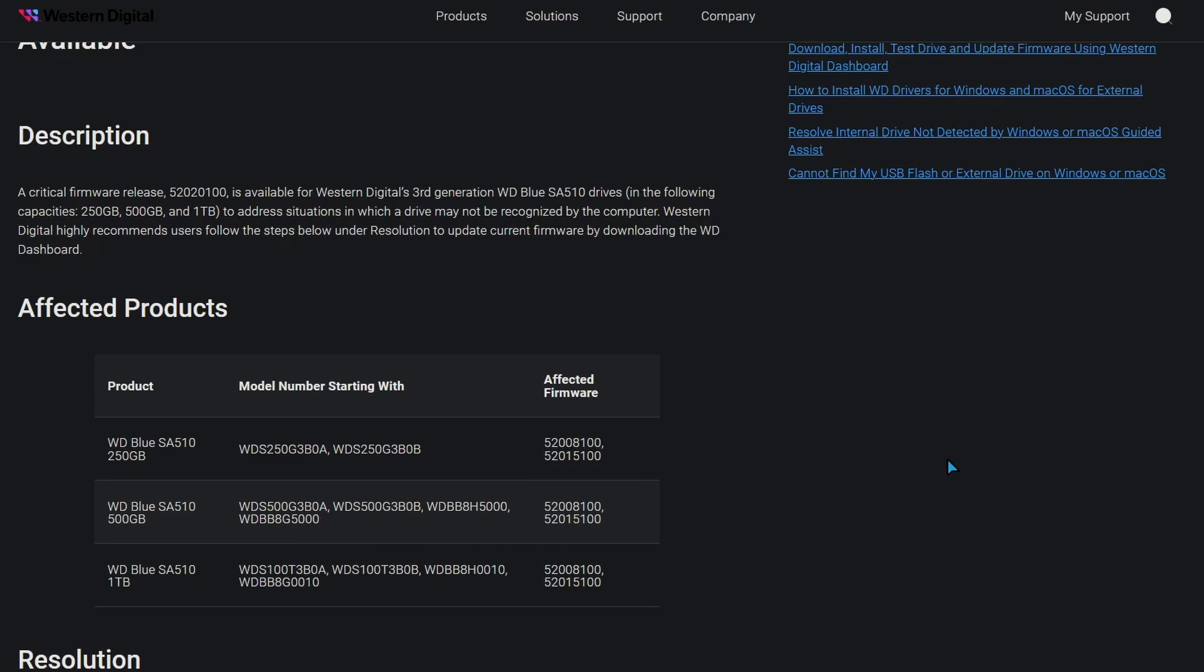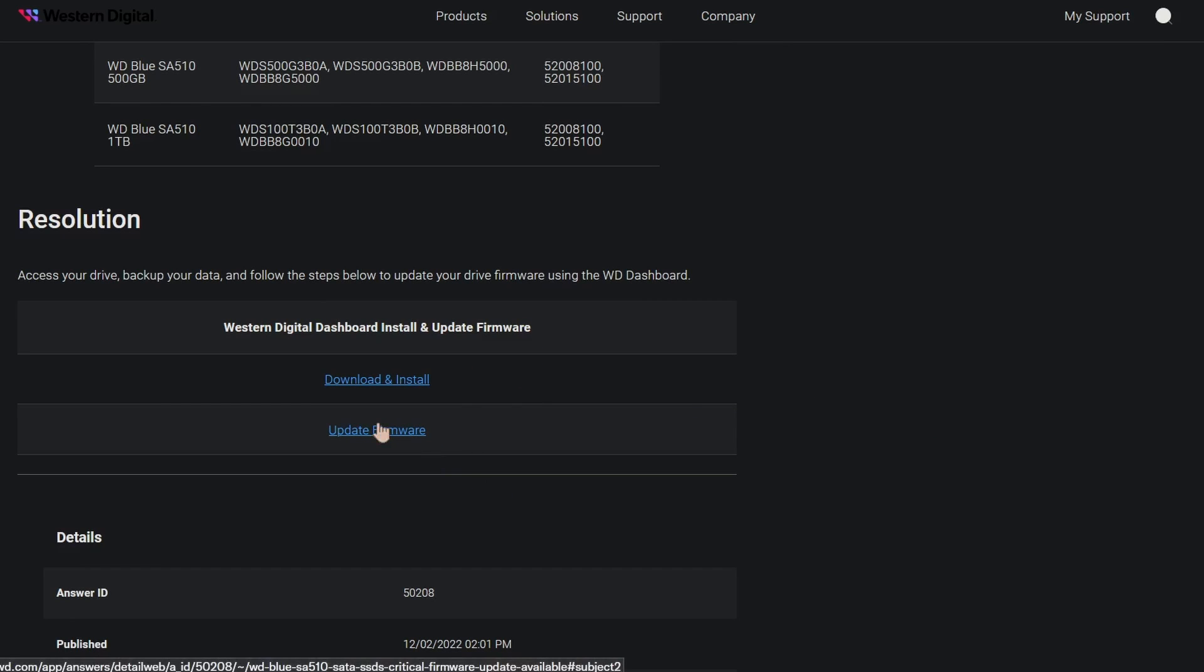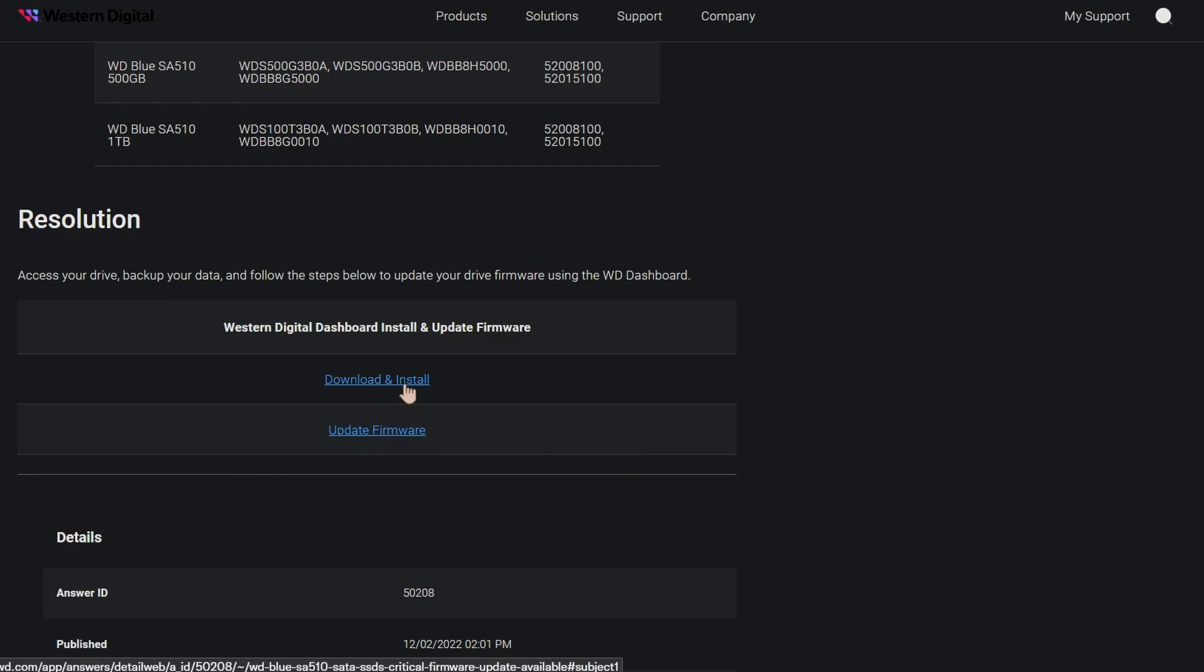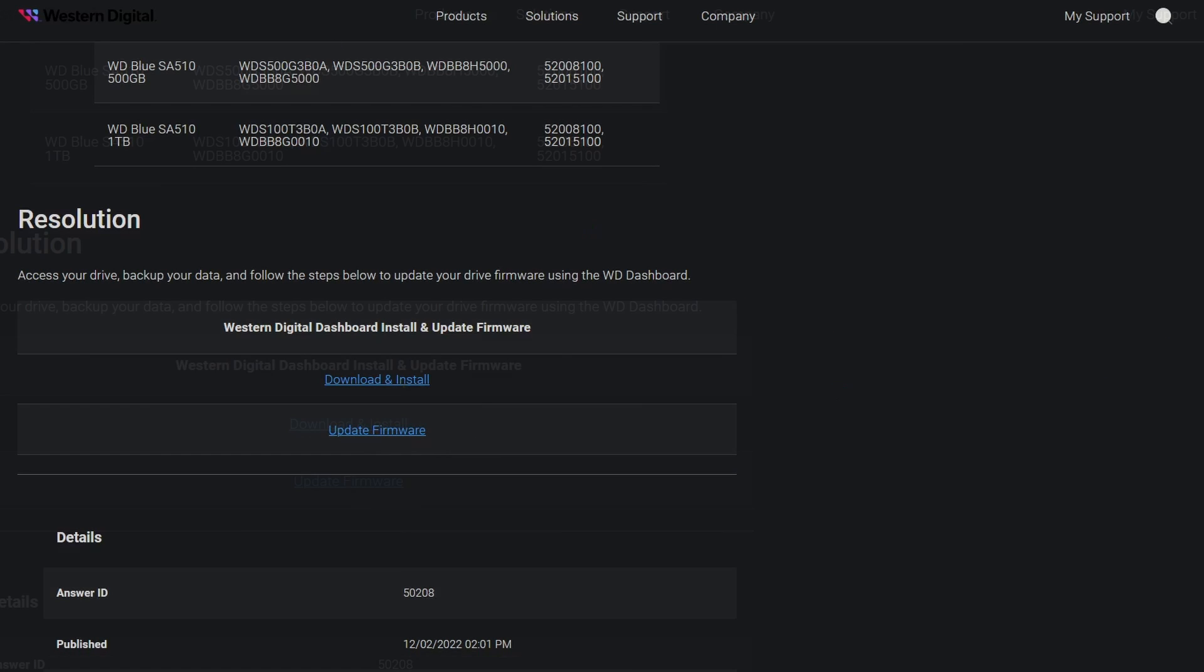Now, how do you update your firmware? Well, you could download the WD dashboard, or I believe this might just be the firmware update. I'm not sure. It might just tell you how to do the firmware update. I haven't actually clicked the link, but this one will download the WD dashboard, which probably tells you how to do it once you're on the dashboard, but I'll show you guys.